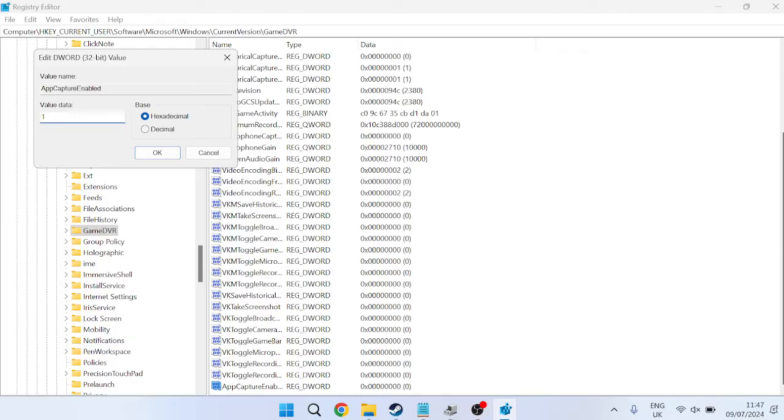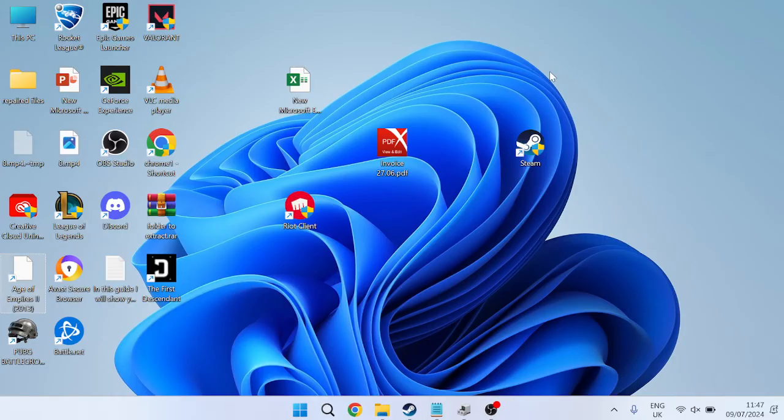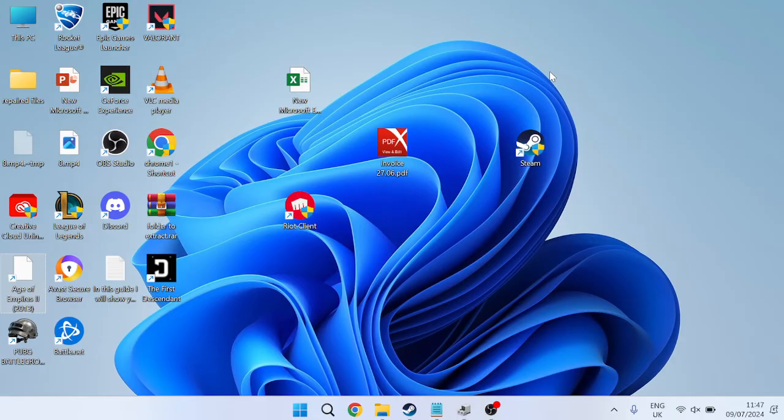Then we're just going to go ahead and double-click on this file. Make sure the value data is set to 1 and hit OK. Then you can go ahead and close out of the Registry Editor, and once again, we can check to see if that's fixed the issue.